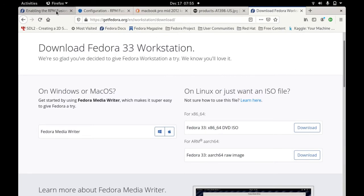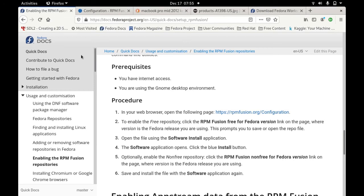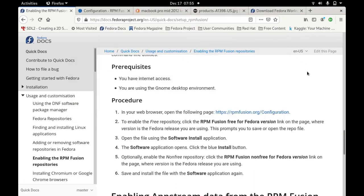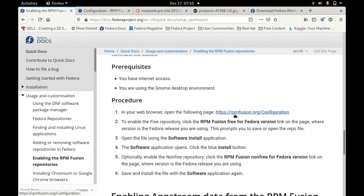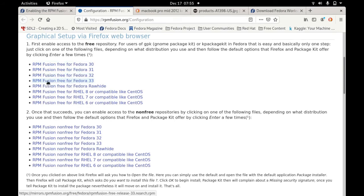You need just to enable this RPM fusion here. You just go here and you need to enable the RPM fusion. For ease, it's just easy, you just need to click on this link here or you just go directly on this link rpmfusion.org/configuration.